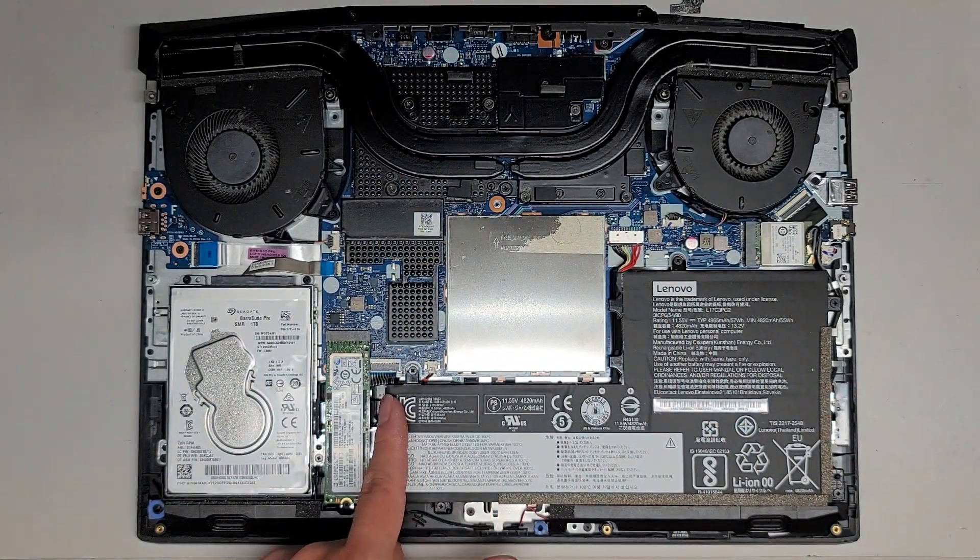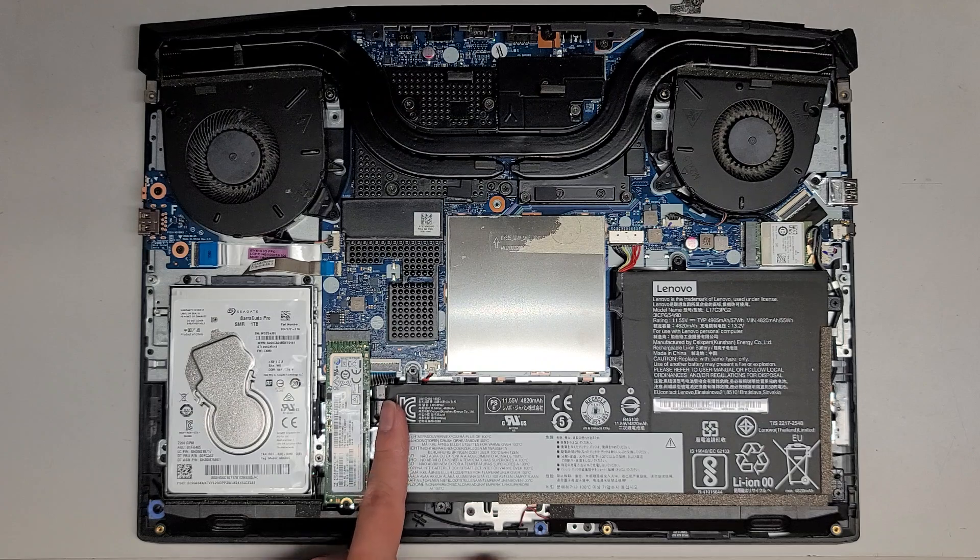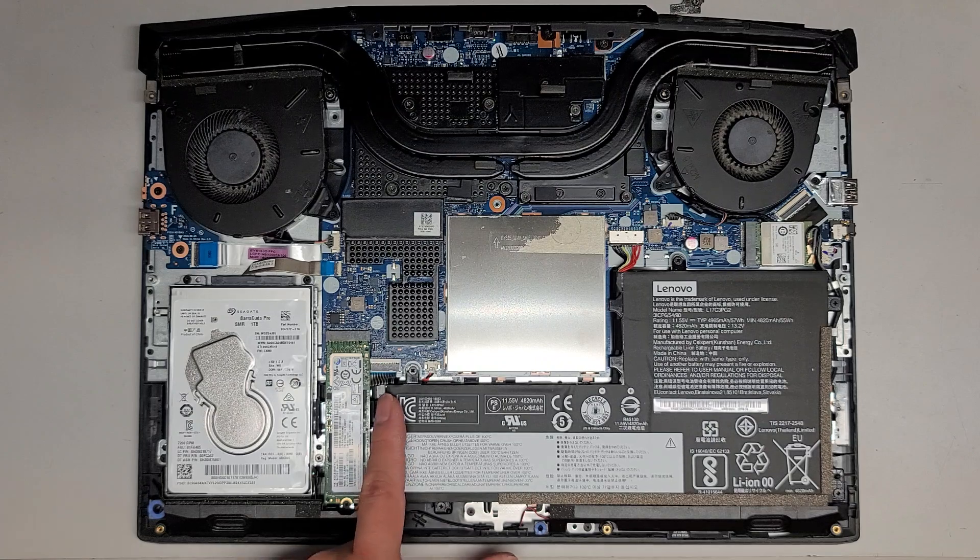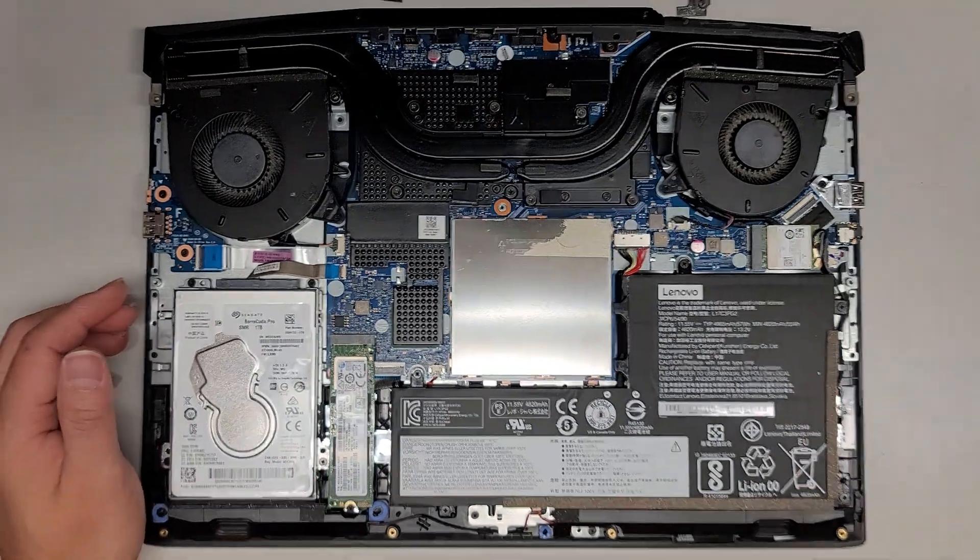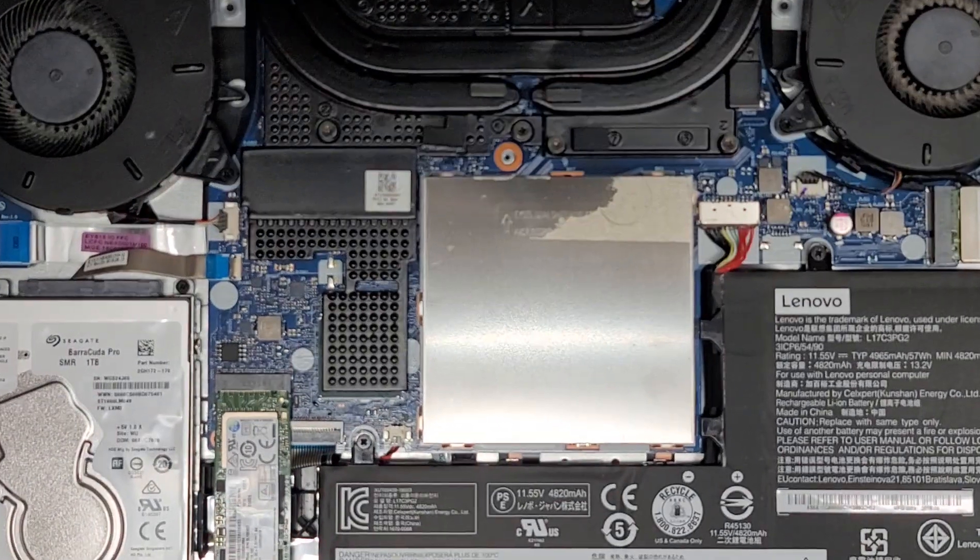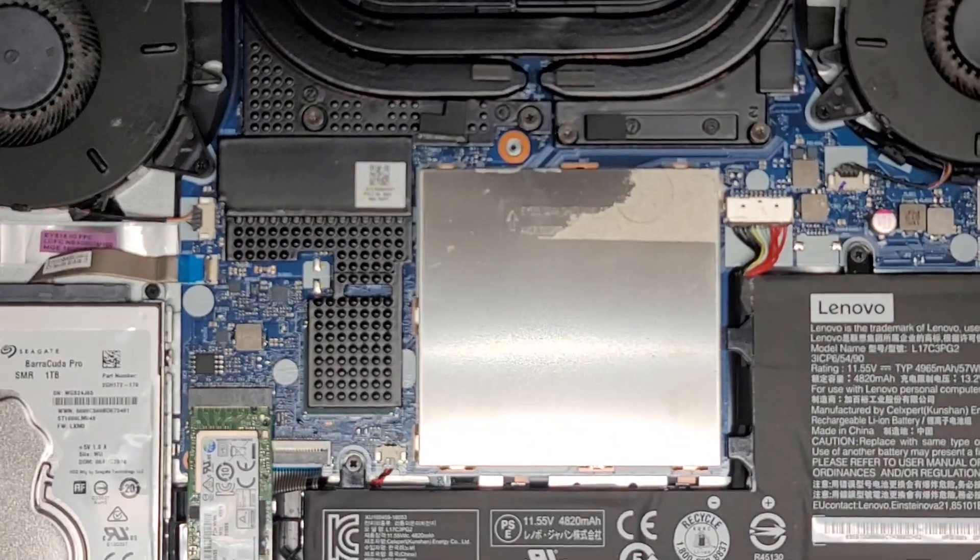So, wow, that keyboard cable looks like it's going to be damaged. It's all bent up there. Anyways, let's zoom in. We're going to be removing the battery.